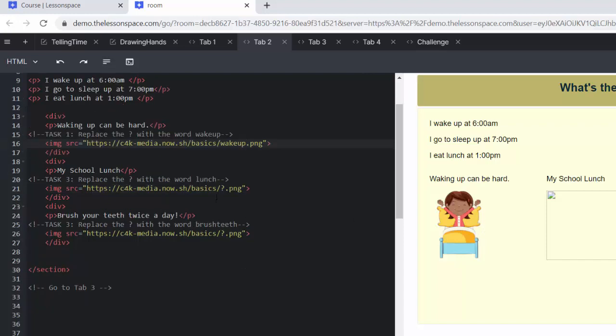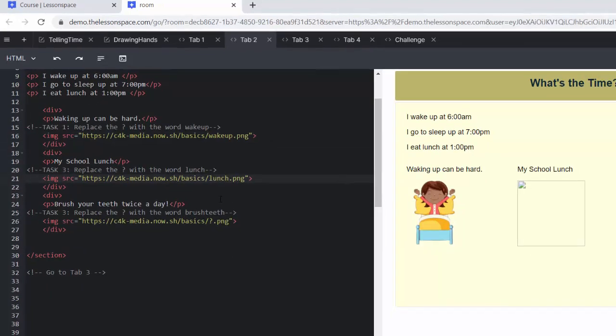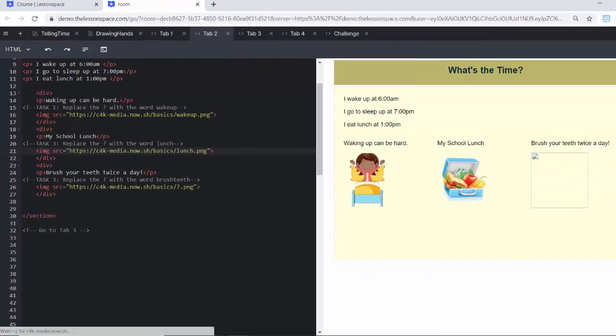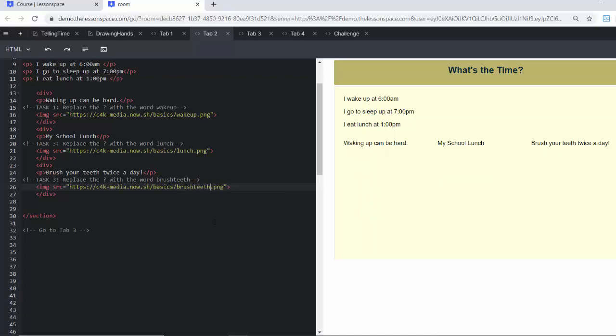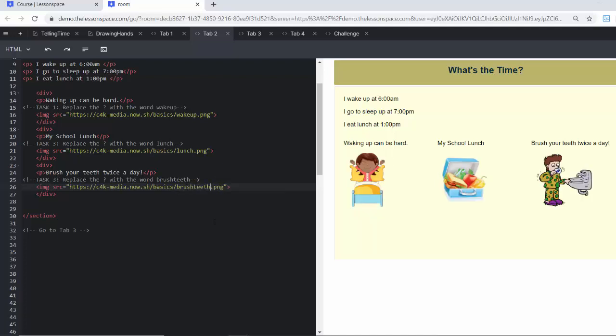And there you can see the image of the girl waking up comes in. Same thing for school lunch. We're going to add the word lunch. And there my school lunch appears. And now we know we need to brush our teeth twice a day. So I'm going to put in here brush teeth. Really nice. And that comes up there.